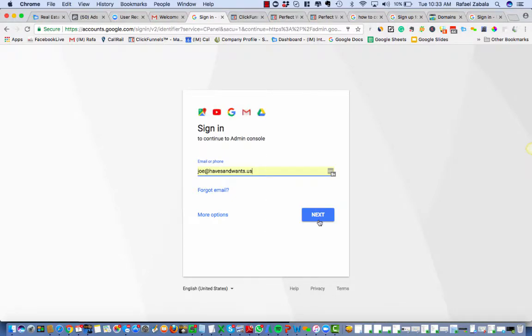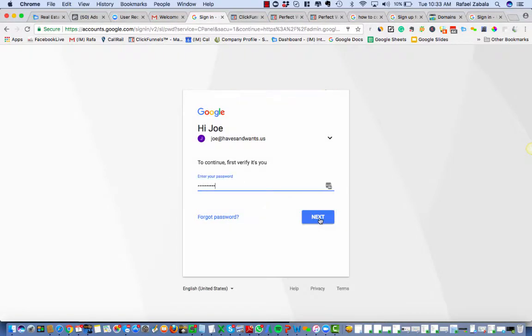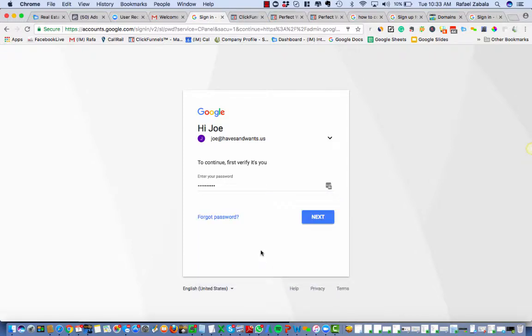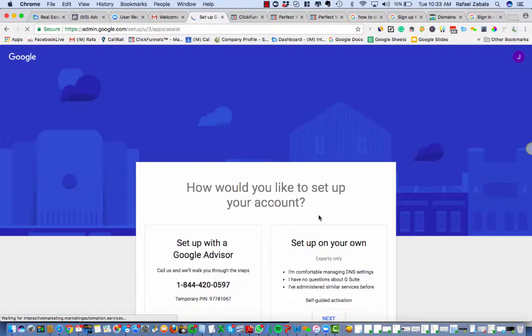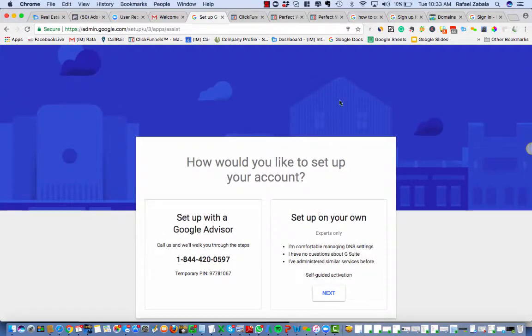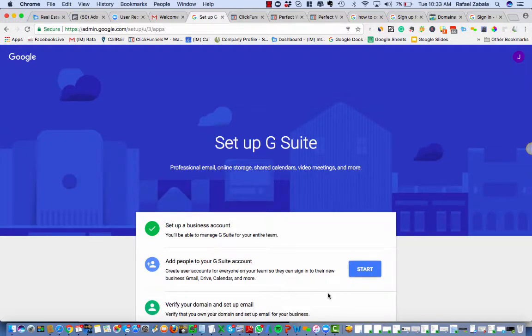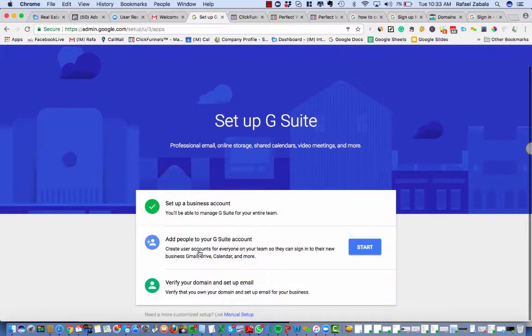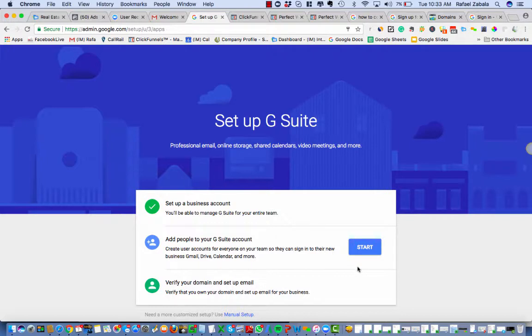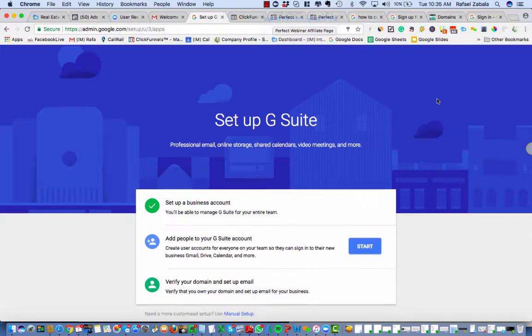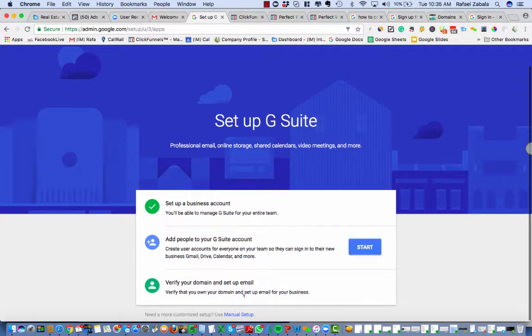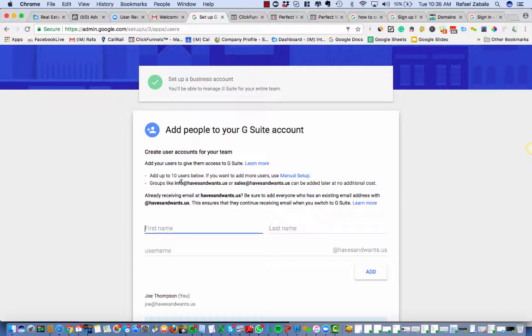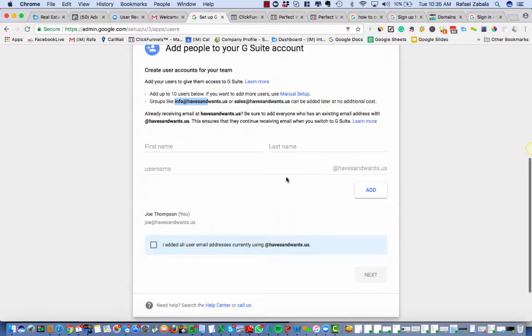Joe at havesandwants.us, that's me. Boom. Okay, so now I'm gonna go into setting up the DNS. I've set up the account. Next, I'm gonna set DNS. Add people to G Suite account, set a business account, done. So it's gonna kind of take us through the process. Create user accounts for everyone on your team so they can sign in to their name. I mentioned I was gonna create a different account. I'm running out of charge, I'm gonna pause here. So like I was saying, we're creating two accounts. I'm gonna go ahead and add the second account. Add 10 users below if you want, groups like info or sales can be added later at no additional cost. Oh, that's what we want.